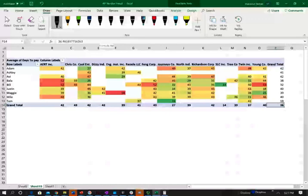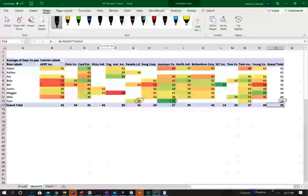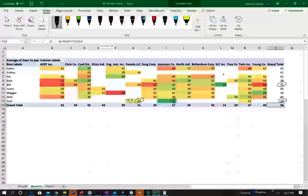We notice here that Tom pays on average 19 days. He pays Journeys in 15 days, and Facade LLC in 37 days. Also, this is might be a little bit unusual, Y115, Y137. But definitely, if Bill's average payment is 32 days, why is he paying SLC in 14 days? So this is unusual.